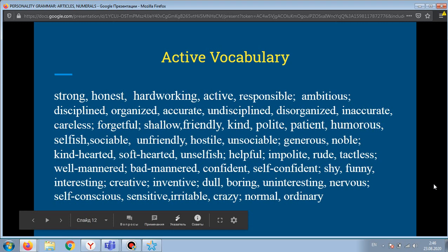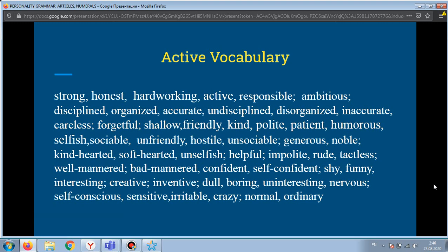Active vocabulary of the lesson. Repeat after me: strong, honest, hardworking, active, responsible, ambitious, disciplined, organized, accurate, undisciplined, disorganized, inaccurate, careless, forgetful, shallow, friendly, kind, polite, patient, humorous, selfish, sociable, unfriendly, hostile, unsociable, generous, noble, kind-hearted, soft-hearted, unselfish.